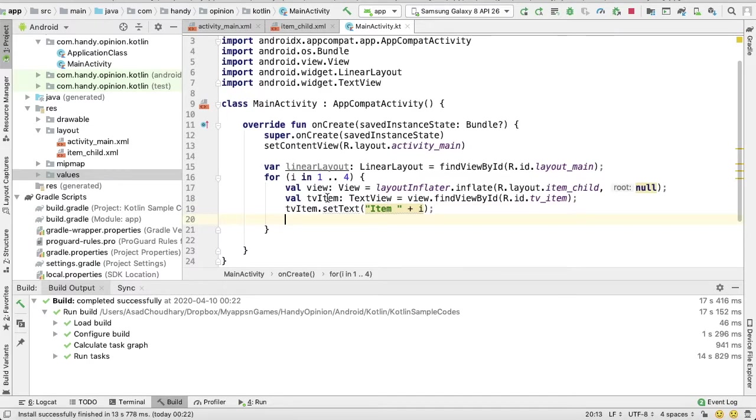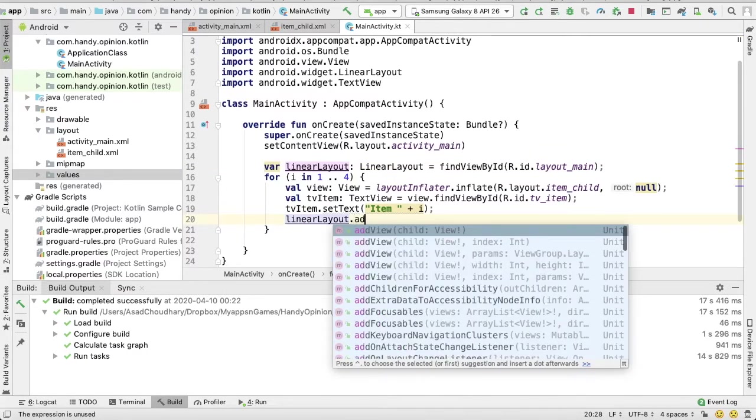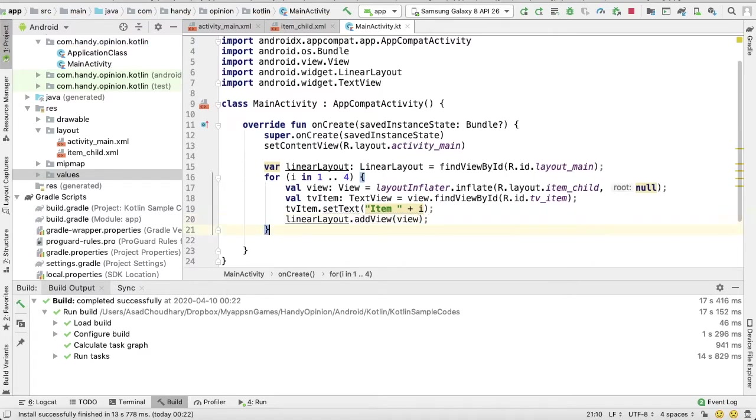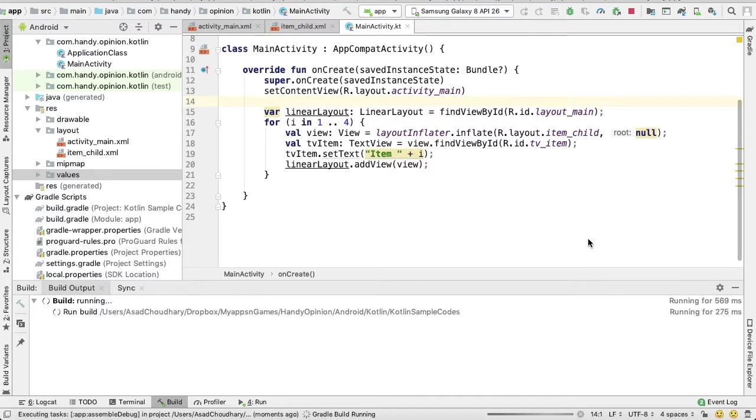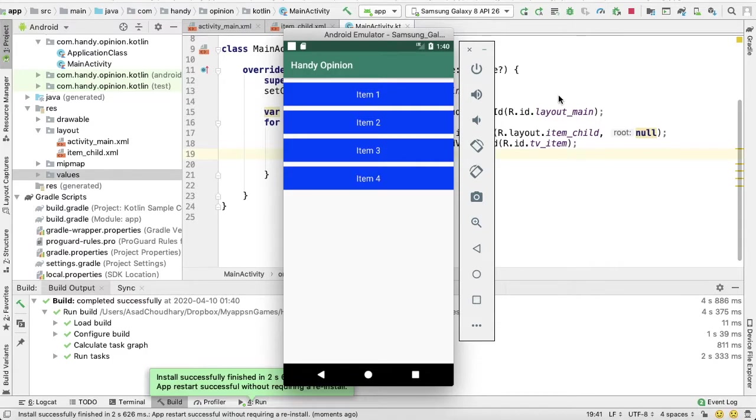Then my view is ready. I need to add it in my LinearLayout: addView(view). That's it. So let's run this code. Yeah, so here you can see this item layout has been populated four times because we put it in a loop.